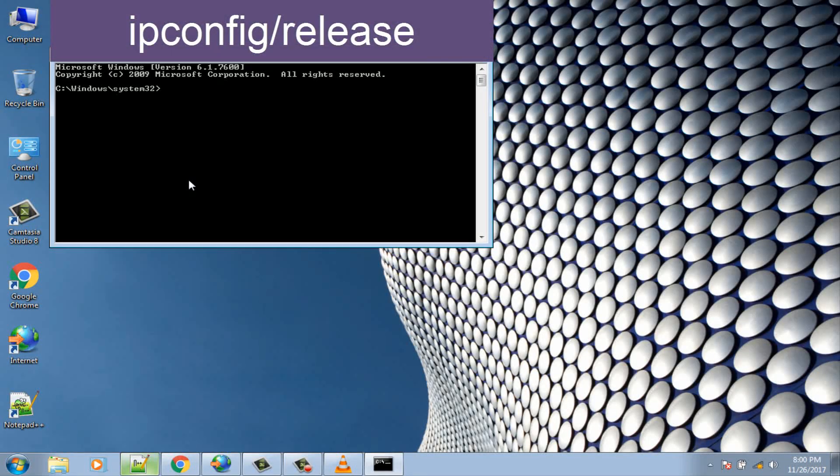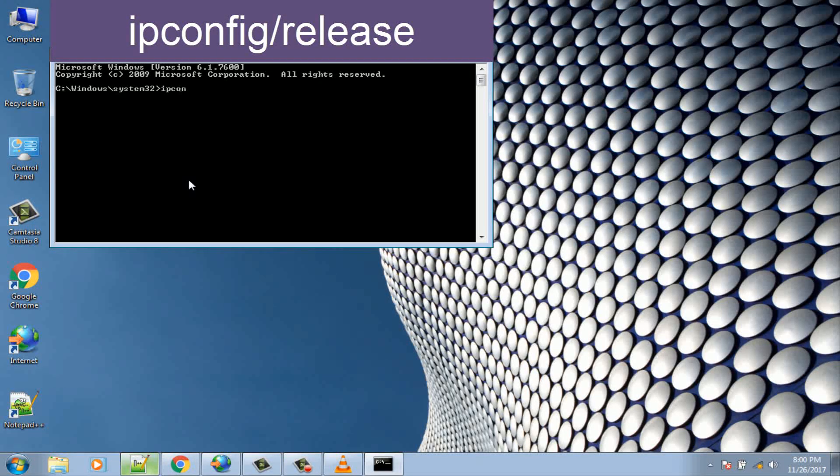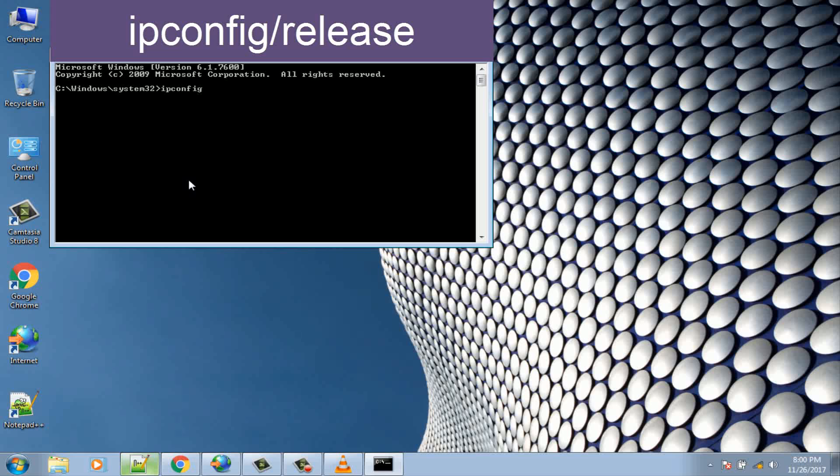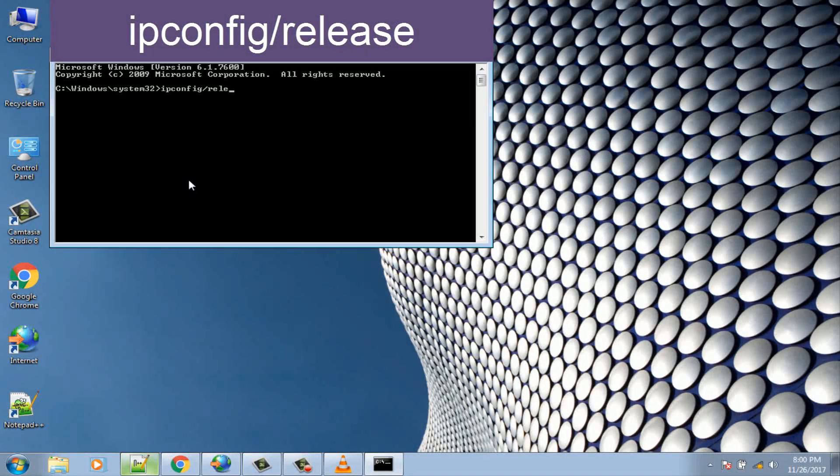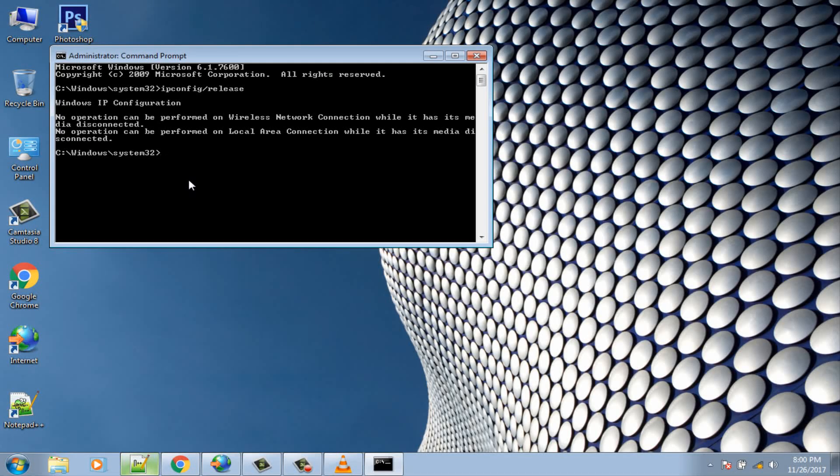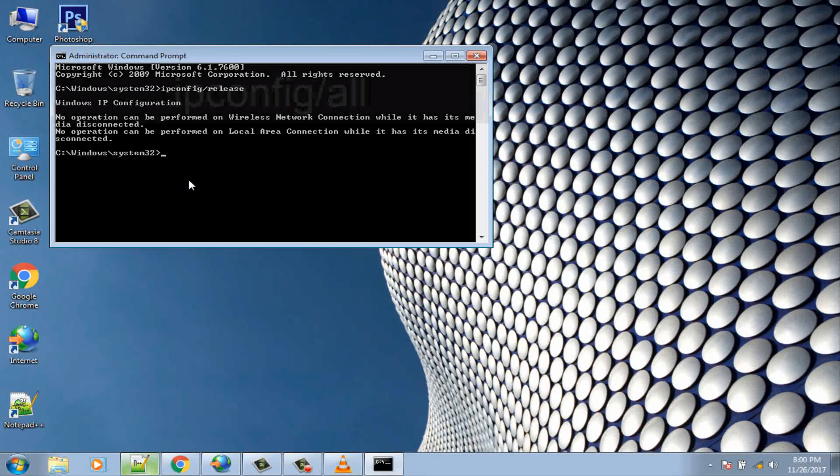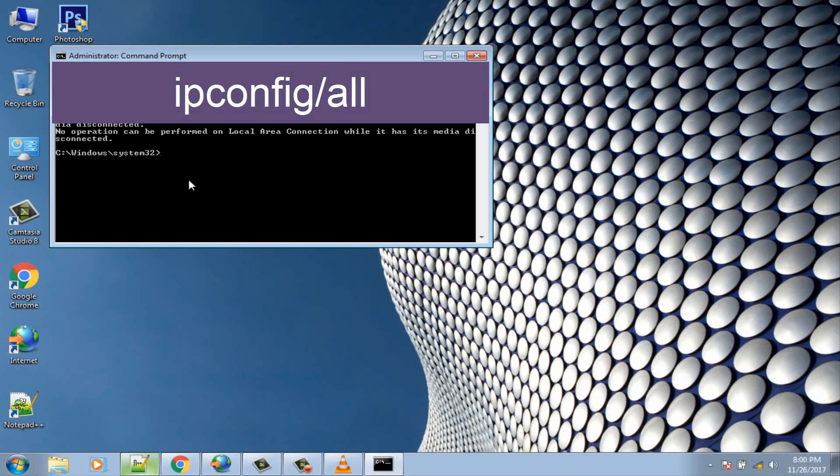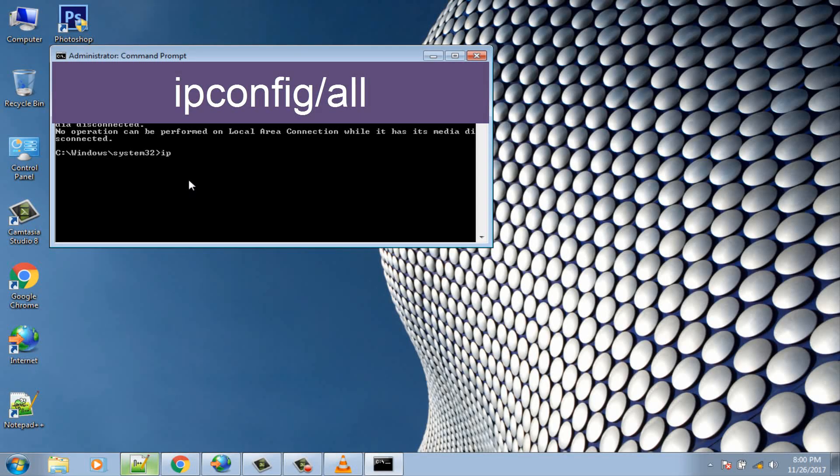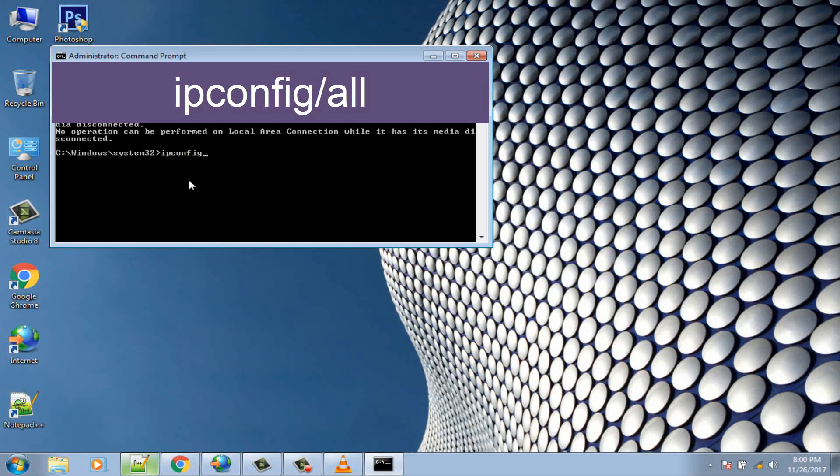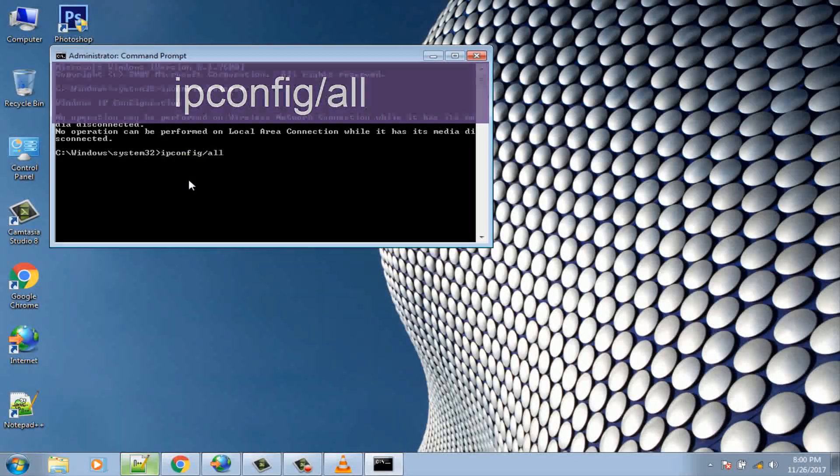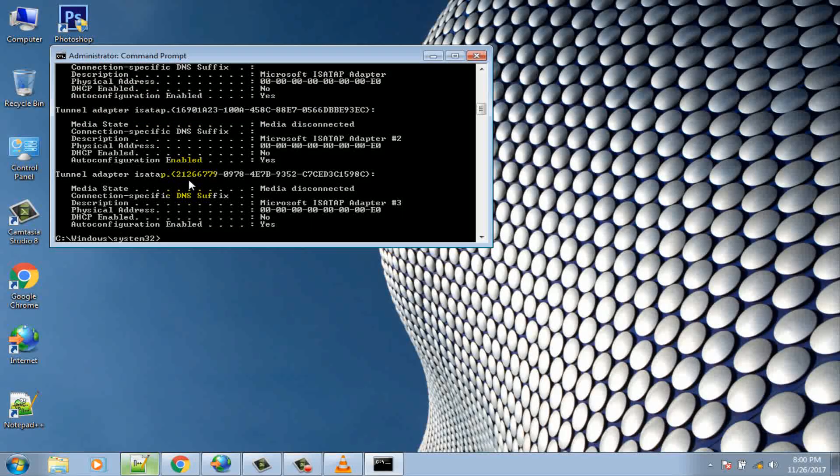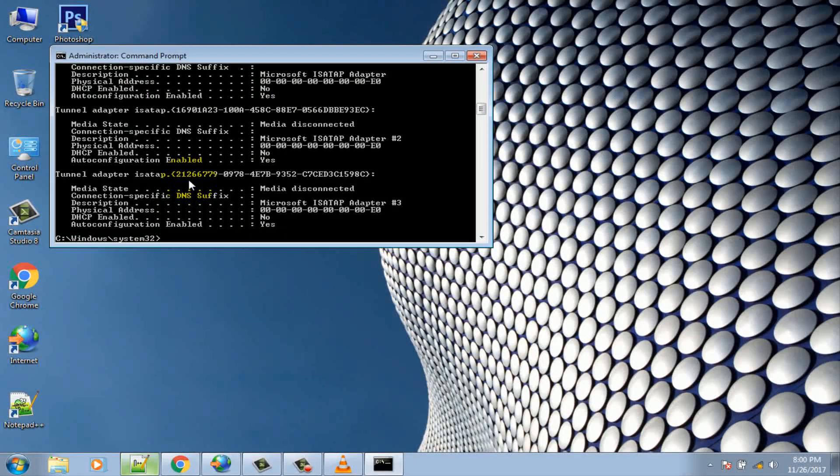ipconfig /release. ipconfig /all. ipconfig /flushdns.